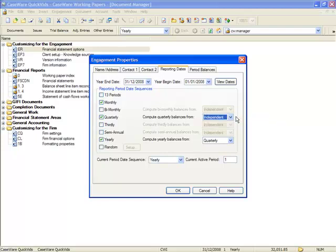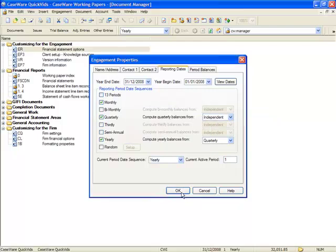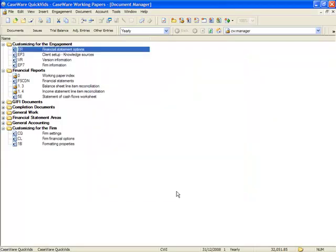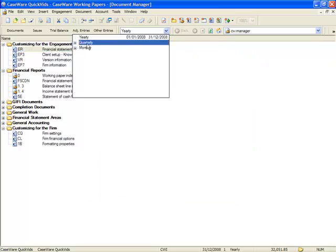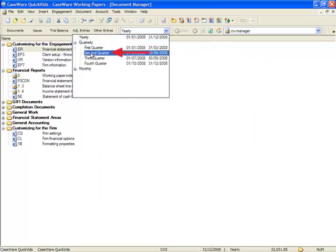It is necessary to select in working papers the quarterly period the file will represent. This QuickVid will use the second quarter. While in working papers, select Second Quarter as the reporting sequence for the file.